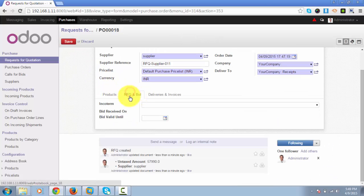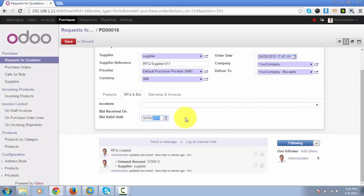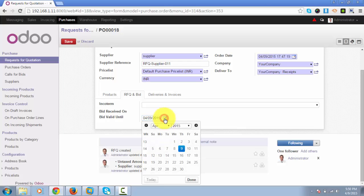Let's see what is under RFQ and bid. There is Incoterms, which is used when the transportation of goods are made among different cities, states, or countries. You can set the last date of the bid till which the bid will be considered as valid. Let's take it as 10th of April.